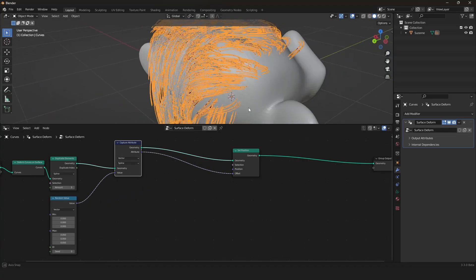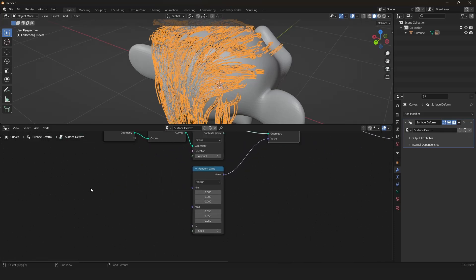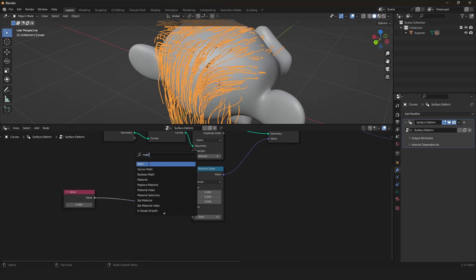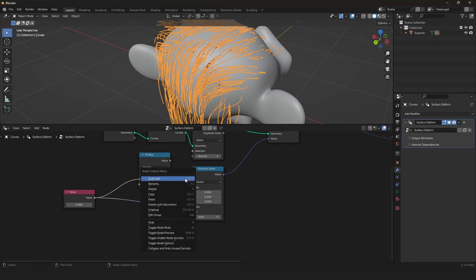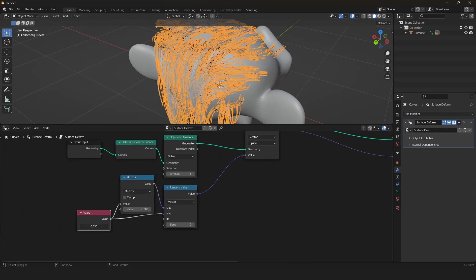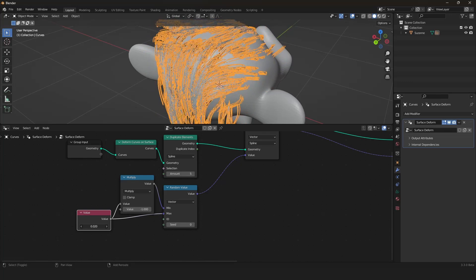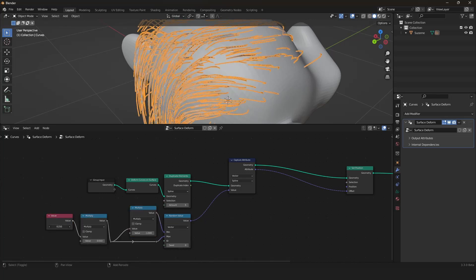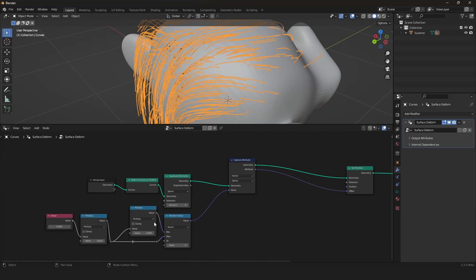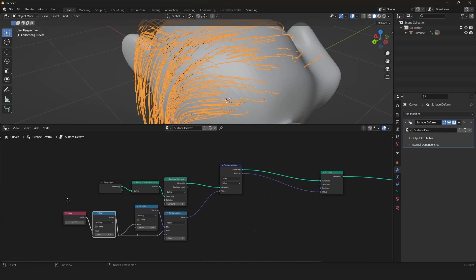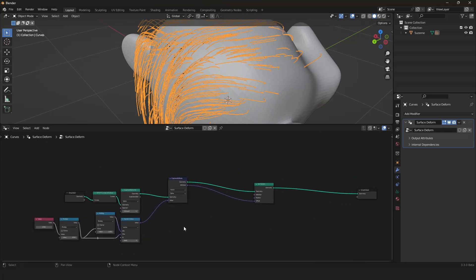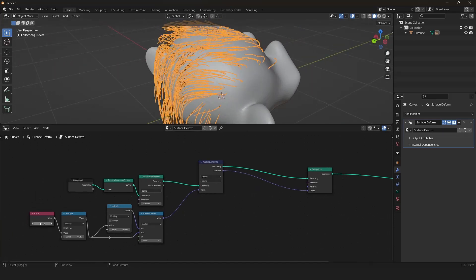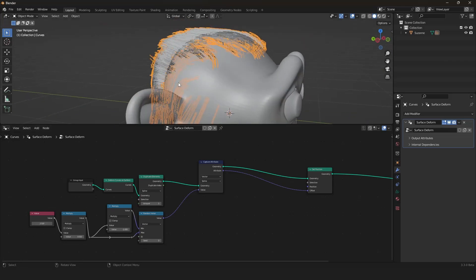That is because the random value node puts a random vector for every point in our spline. But I want to have the random value node limited to give us a random vector for every spline on its own and not for every point in the spline. We can do that by a capture attributes node set to spline and set to vector. We will be capturing for every spline a random vector. So now, yes, it looks like that. Let me just simplify our control here so we can change that better. We will be using a math node, invert our value, and now we have simplified here the UI so we can drag that out here.